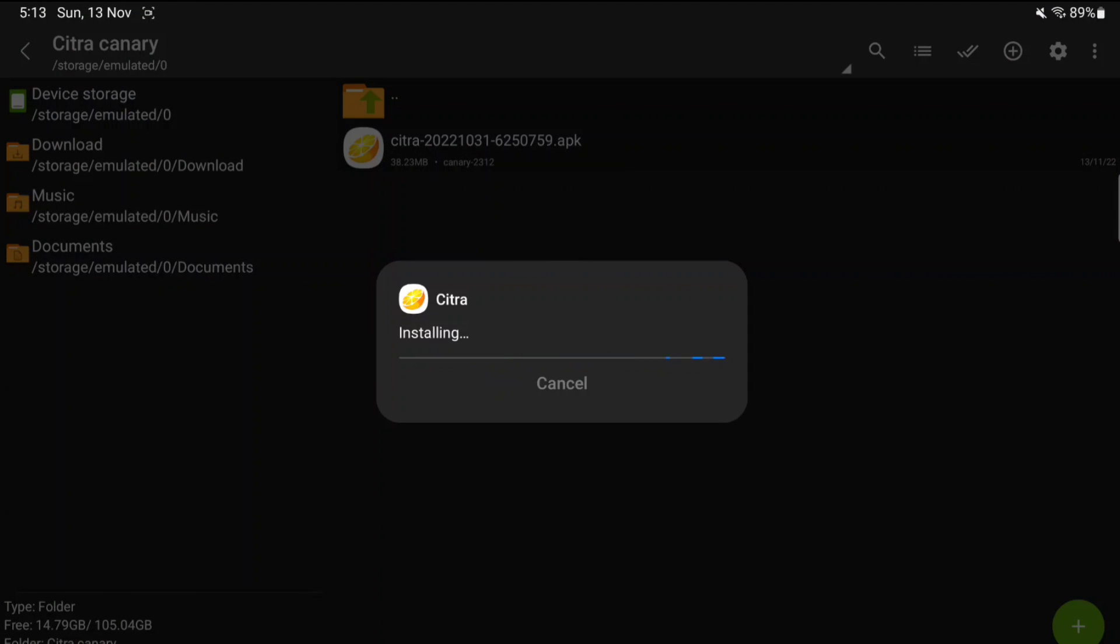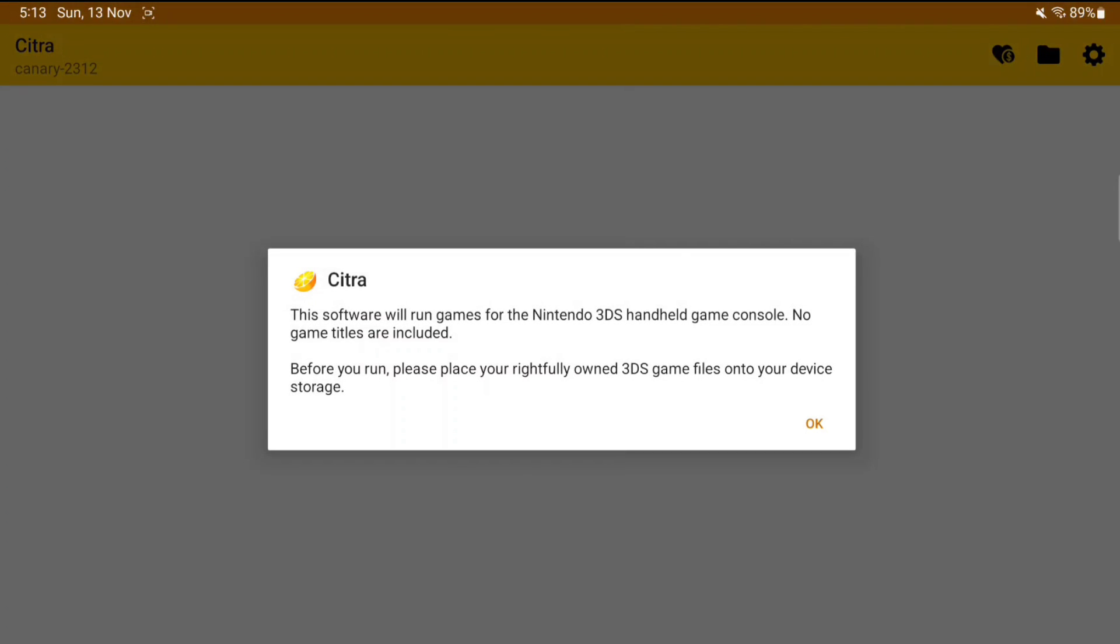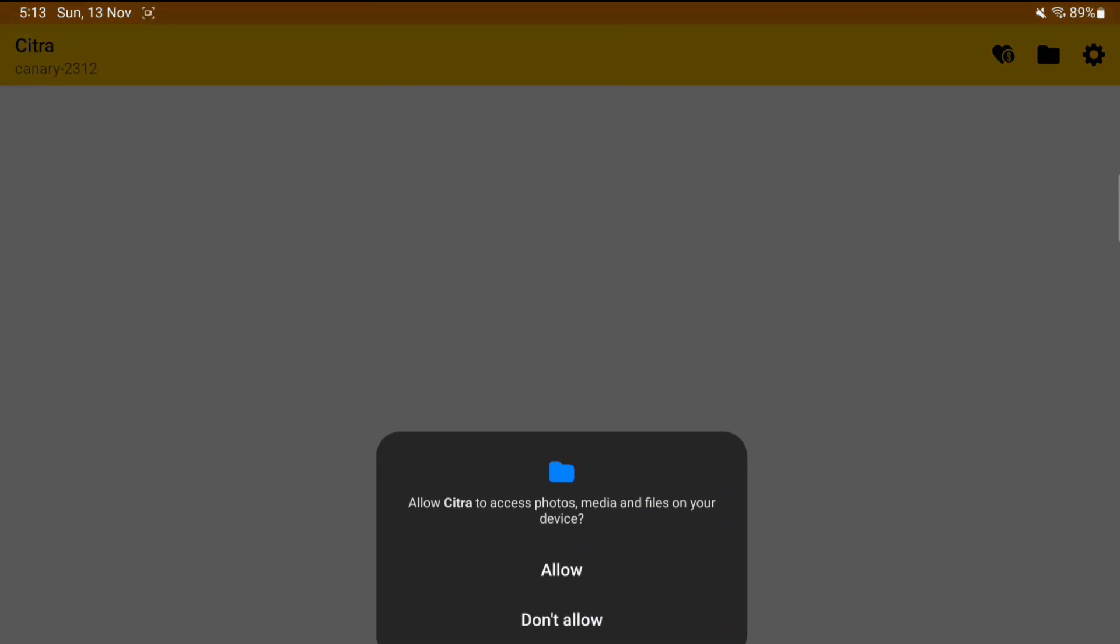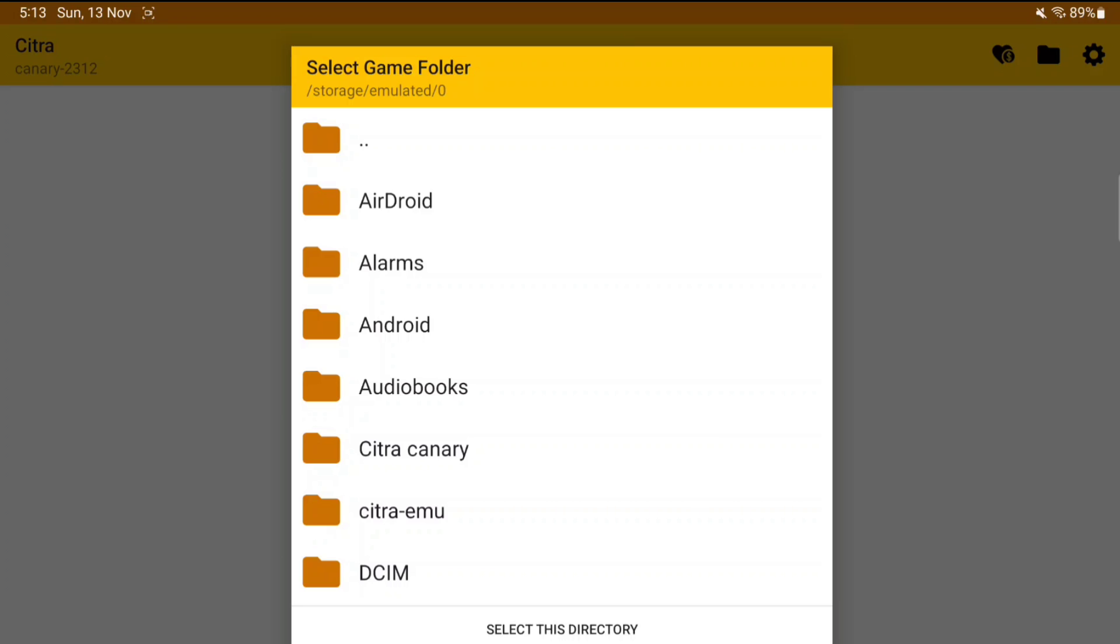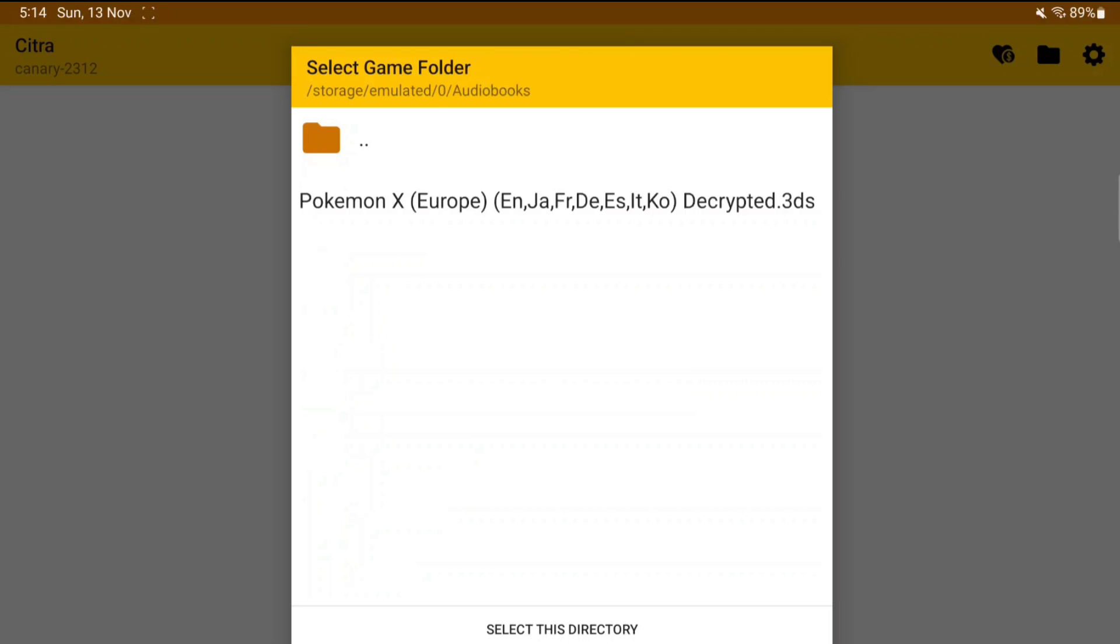Now I'll link a post in the description box below which talks about how you can update your Citra emulator Android to nightly or canary builds. Okay, so we have successfully updated our Citra emulator to the canary 2312 build.